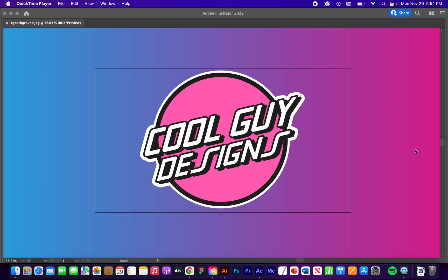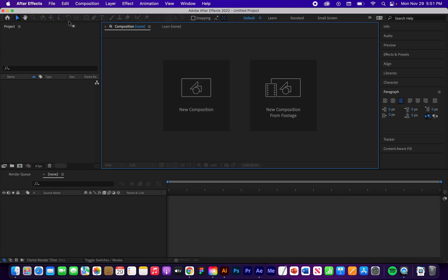What's up cool girls and fly guys. Today we're going to learn how to fade in and fade out audio in Adobe After Effects. Let's get started.